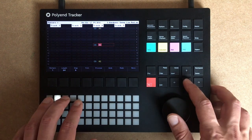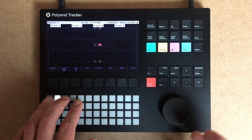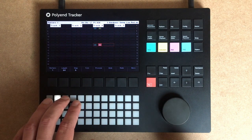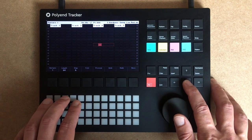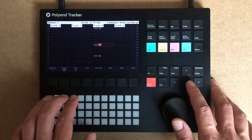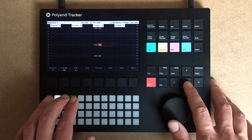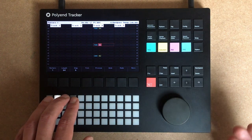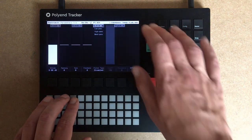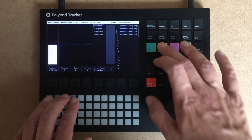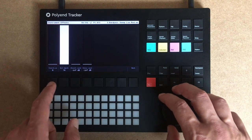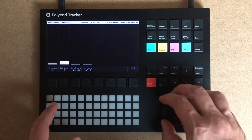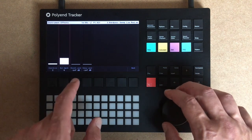Here we can change the octaves by choosing different samples, which as I said will alter the length. Like in the prepared sample video I did last time — nothing stops you from changing the effects on each of those sounds.